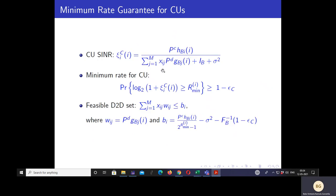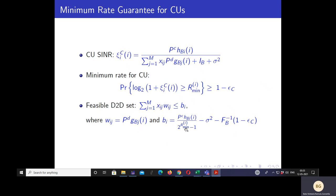We also ensure a minimum rate for all cellular users. The SINR of the cellular user has the cellular user link signal power in the numerator, and in the denominator interference from D2D pairs transmitting on the same subchannel and I_B, the inter-cell interference at the base station. We ensure a minimum rate R_min for each cellular user with probability 1 minus ε_C, due to randomness from inter-cell interference I_B. This minimum rate constraint translates to an upper limit on the interference the cellular user link can tolerate from D2D pairs on subchannel i, where W_ij is the interference from D2D pair j on subchannel i and P_i is a function of R_min and 1 minus ε_C.